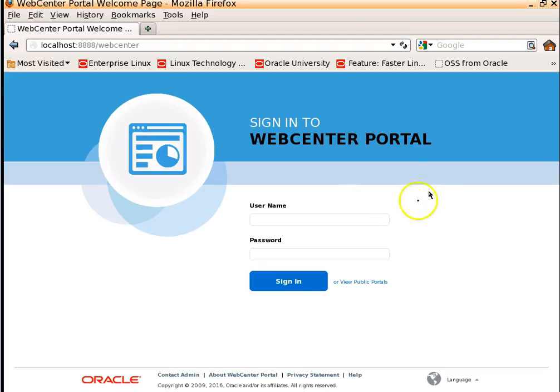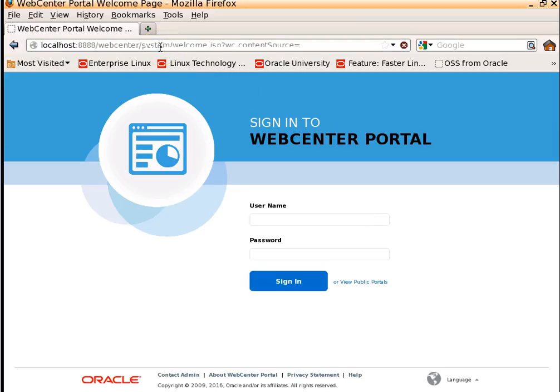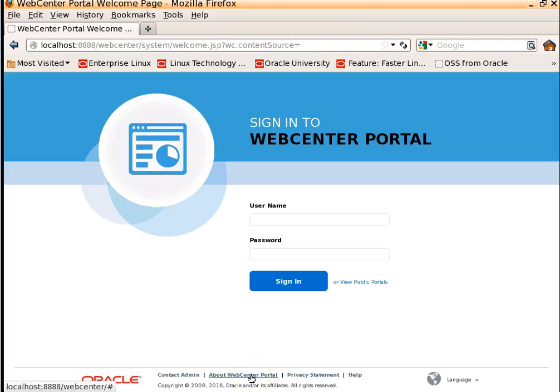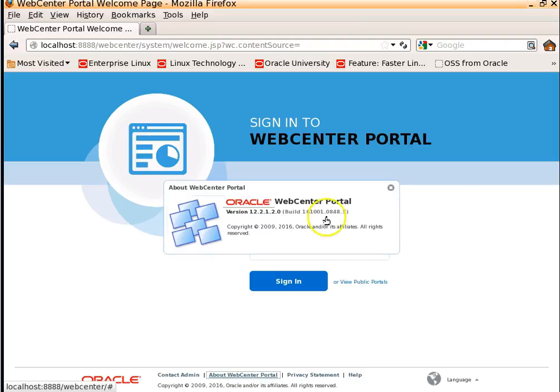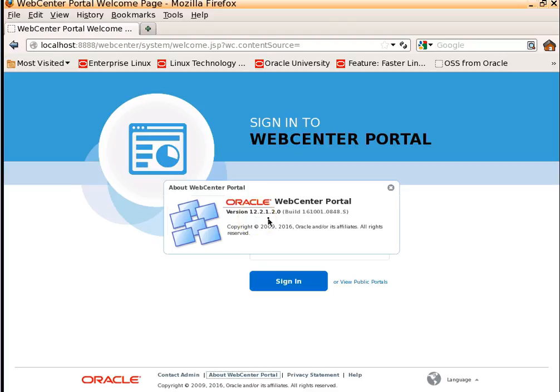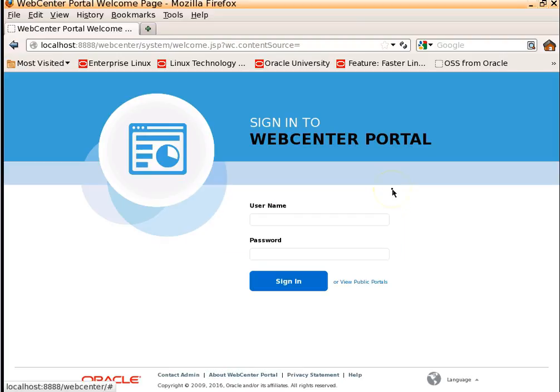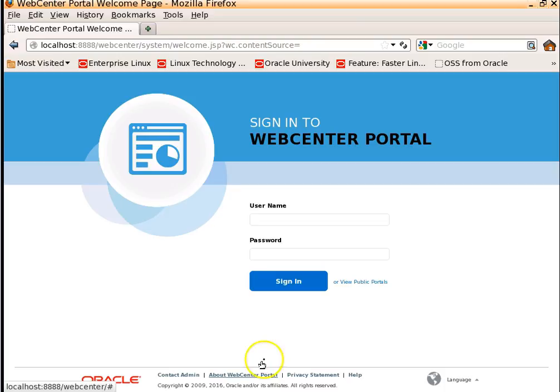We are trying to create a new portal using WebCenter Portal 12c. To get started, access the portal URL slash webcenter. To know the version which WebCenter portal we are using, here for this demonstration purpose, I am using 12.2.1.2.0. You can figure it out from About WebCenter Portal.